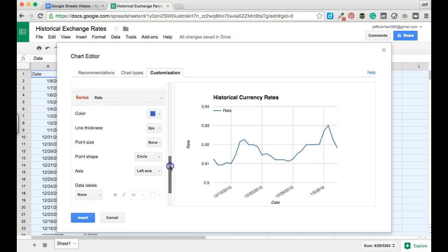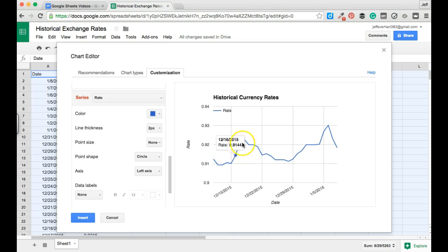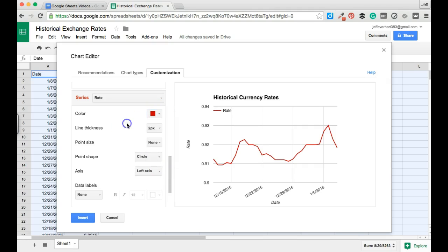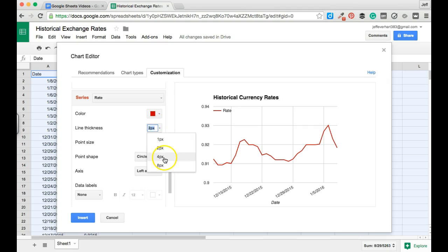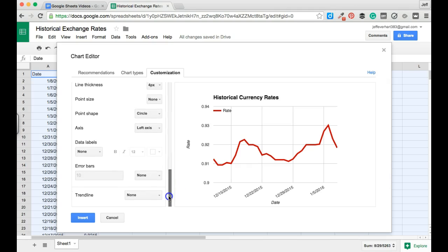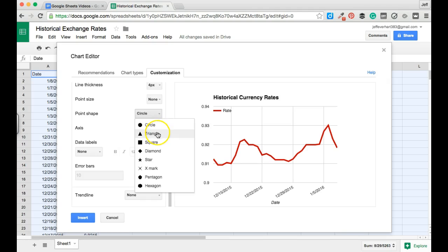Additionally, we could do similar changes to the actual series of data points itself. Right now that's rendered as a blue line, so we can easily change the color to something else like green, or something that might stand out a little better like red. We can also edit the line thickness — let's change this from 2 to 8 pixels to make it thicker, then back down to 4. We could also add in some points to show the individual data points.